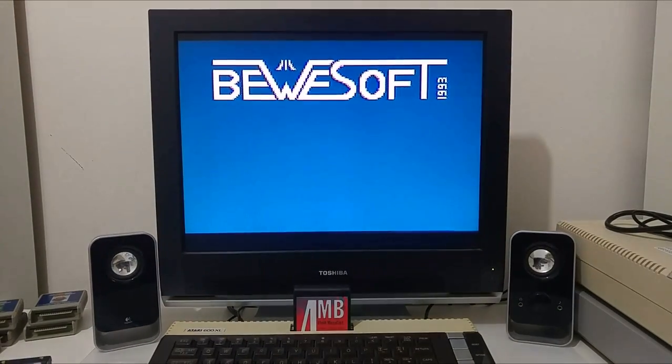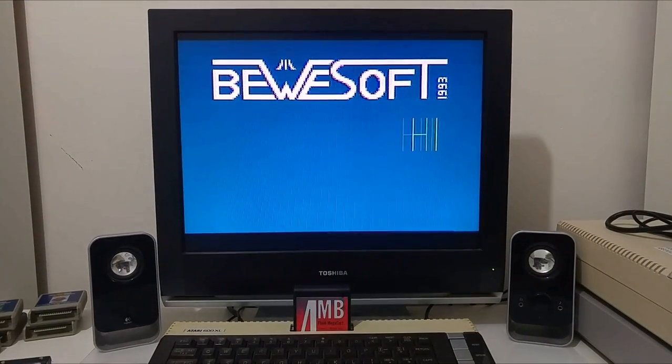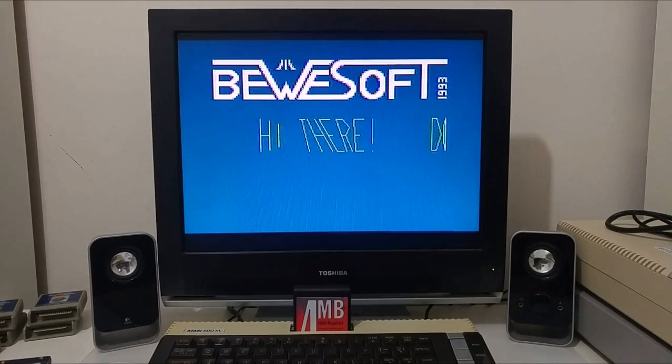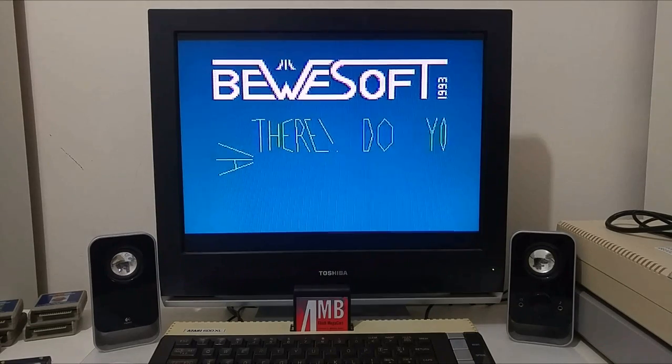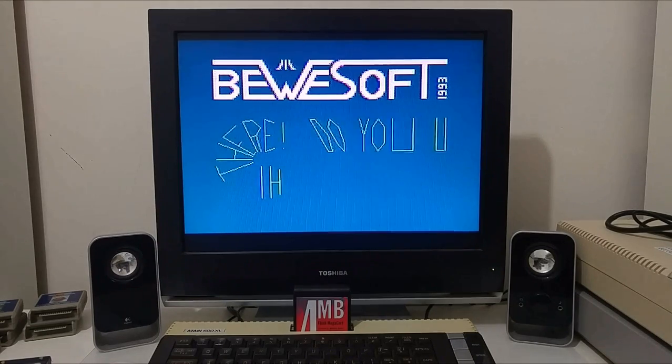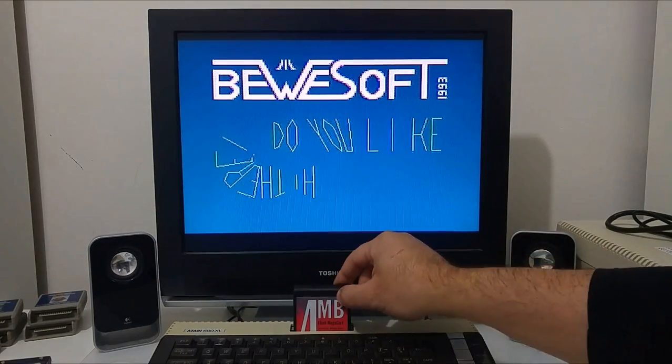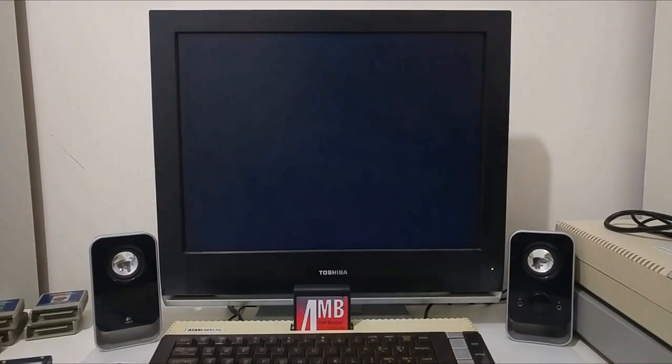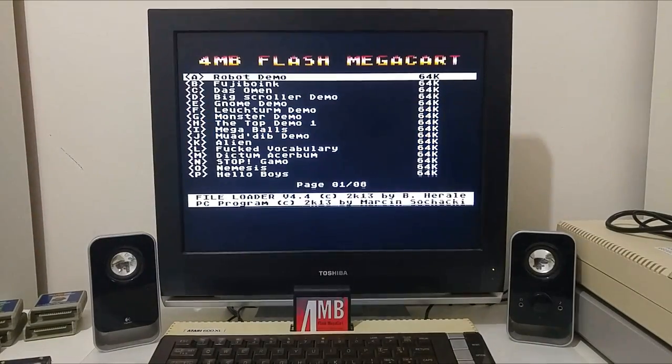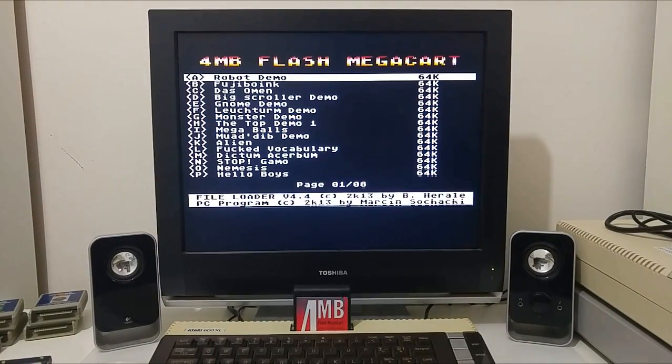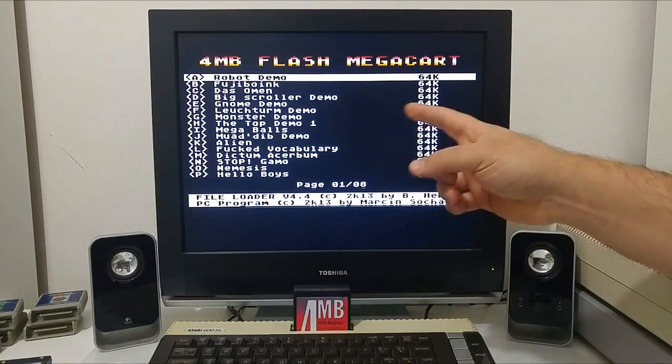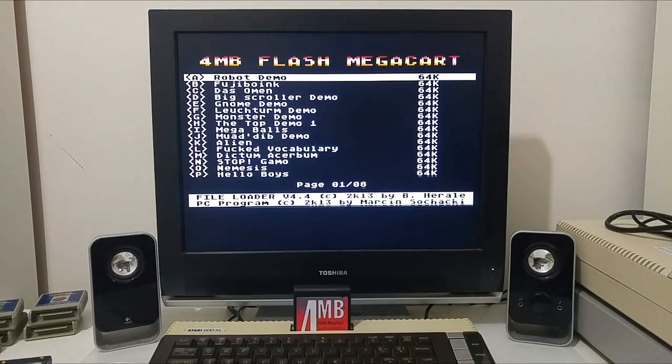I'm just going to select another demo here, push enter. It will immediately instantly load the game. So let's switch to the PC computer and see how you can create such menus with lots of files in them.